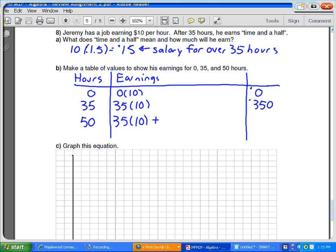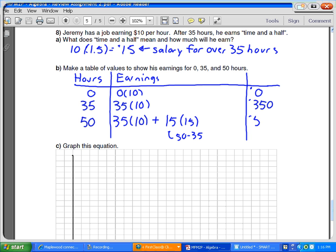So I worked 50 hours. 15 hours. Where did you get 15 hours from? 50 minus 35. So 50 hours altogether, 35 we already earned. There's 15 left. 35 times 10 plus 15 times 15. That should be 575. If you guys can confirm that for me, I'd be very happy.